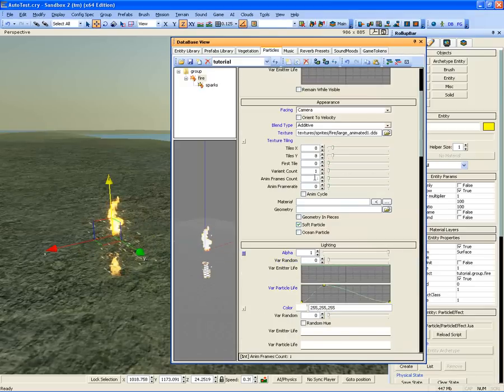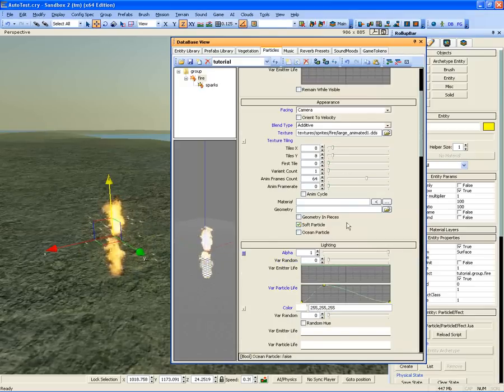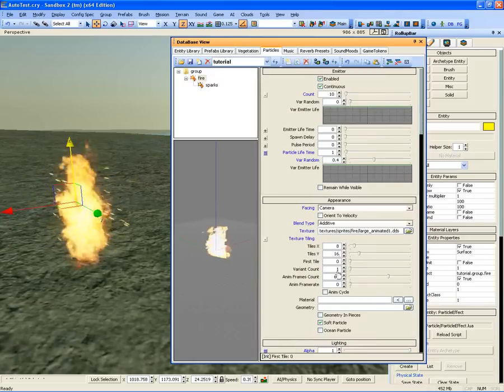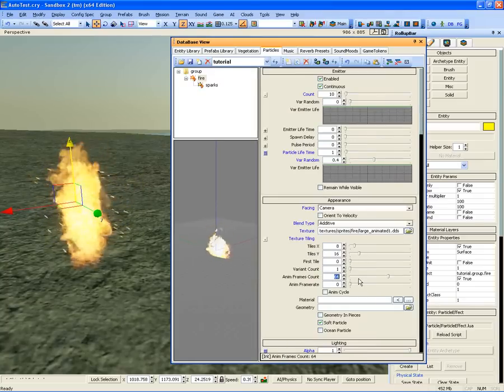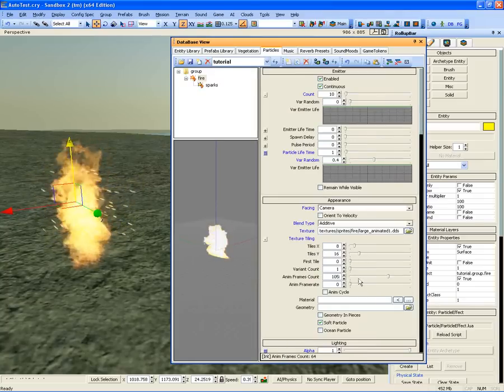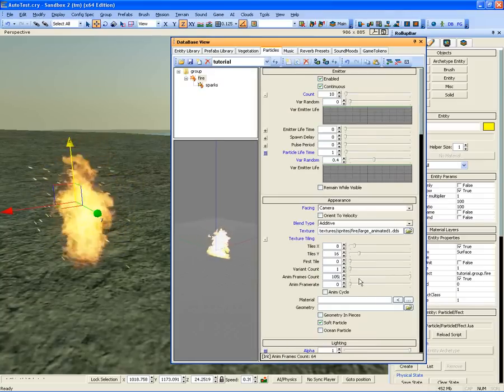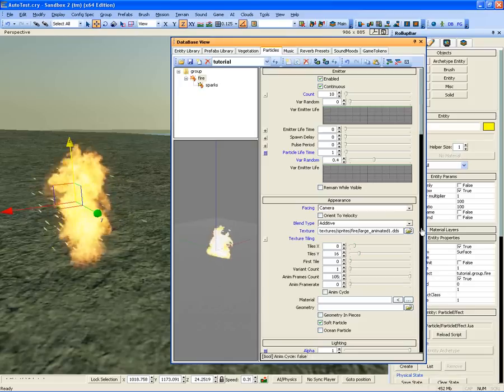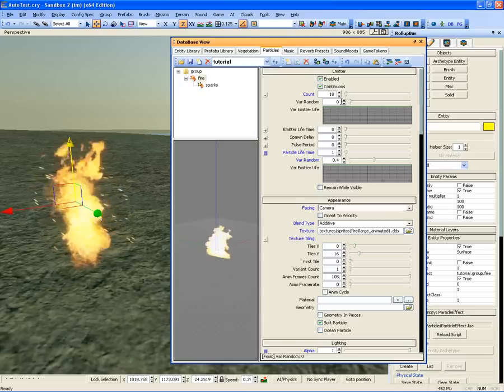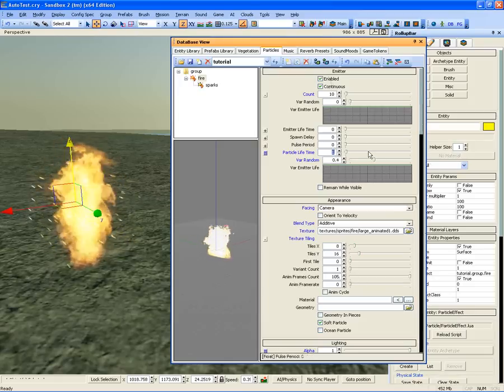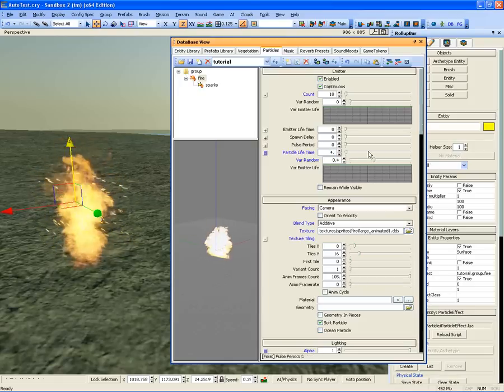Now go back to the Appearance tab and let's tweak the Y value to 16 and set the animation frames count to 105. Next, set the particle lifetime to 4.3.